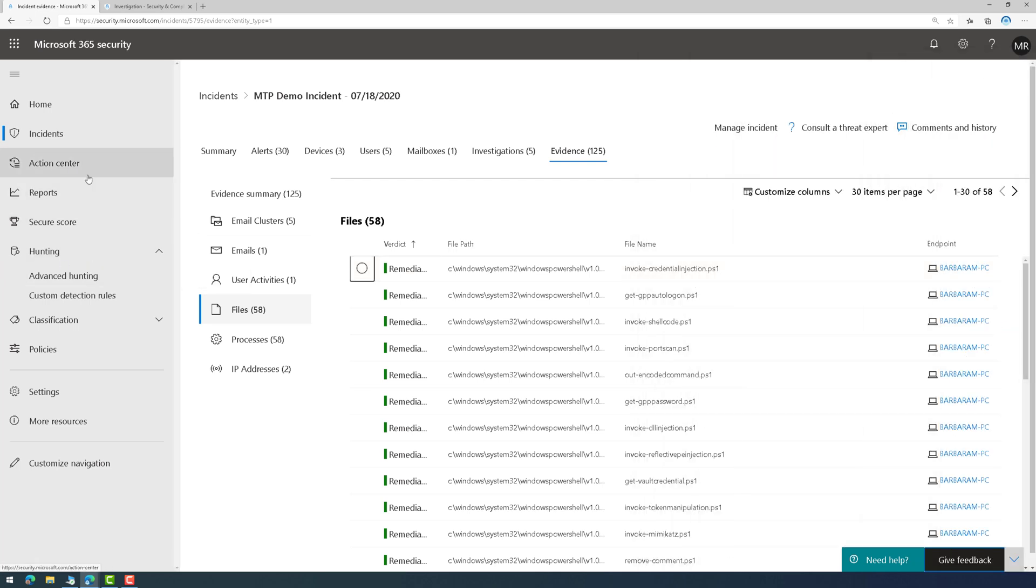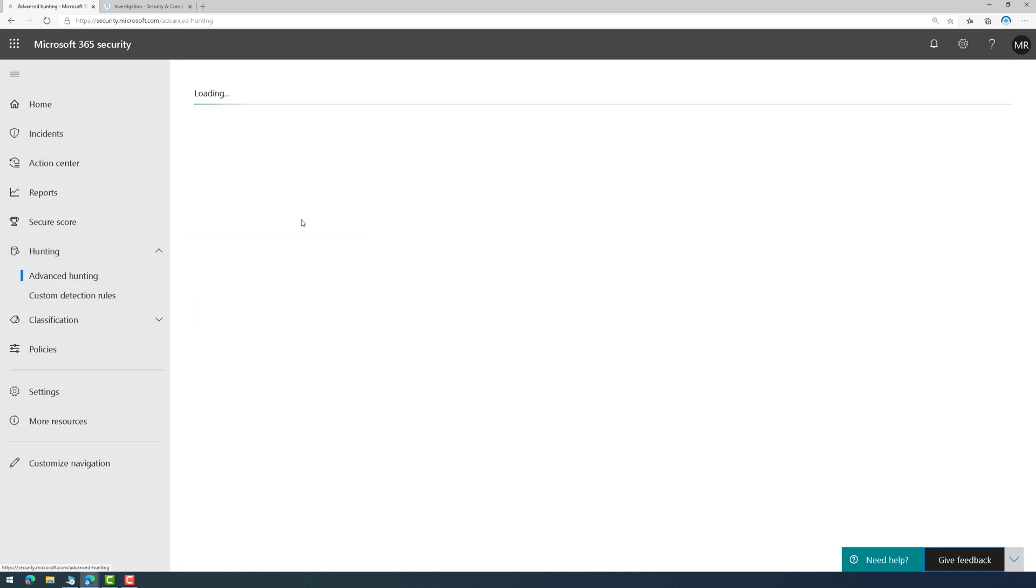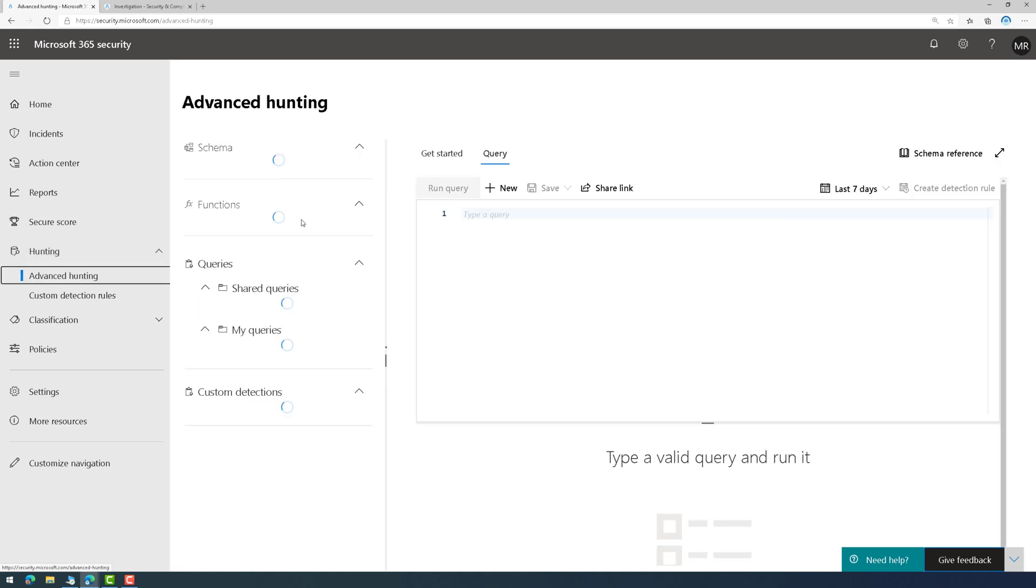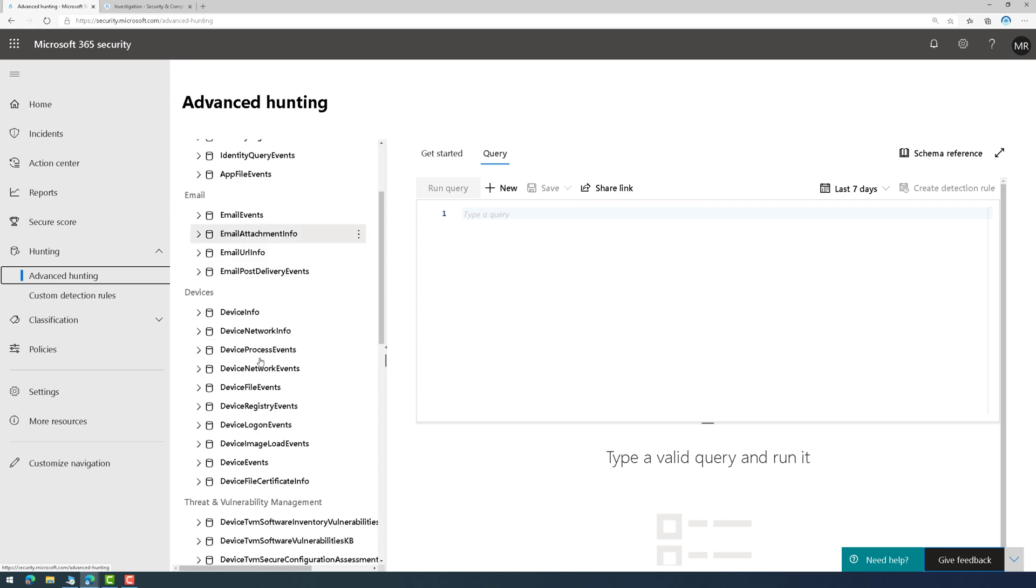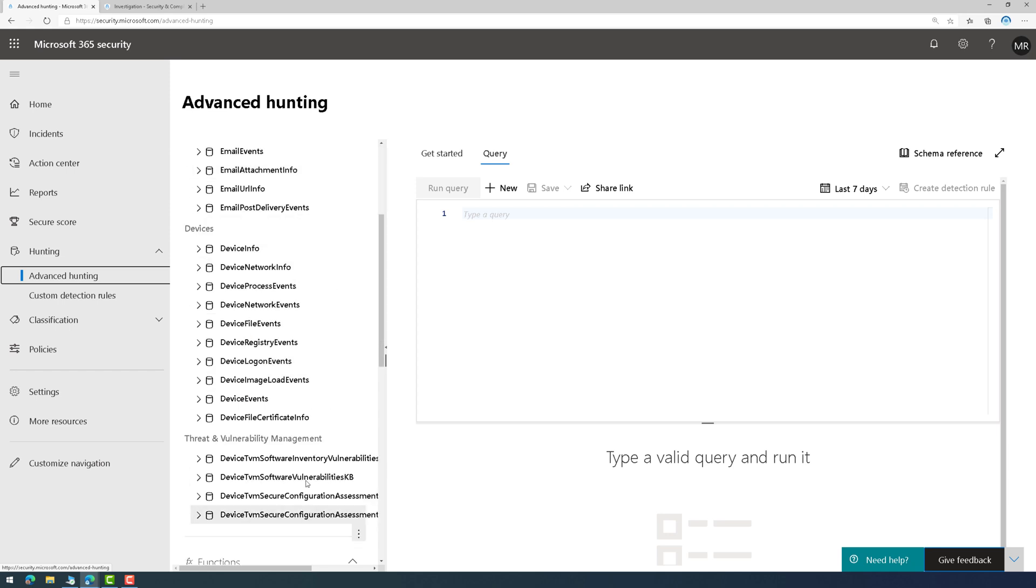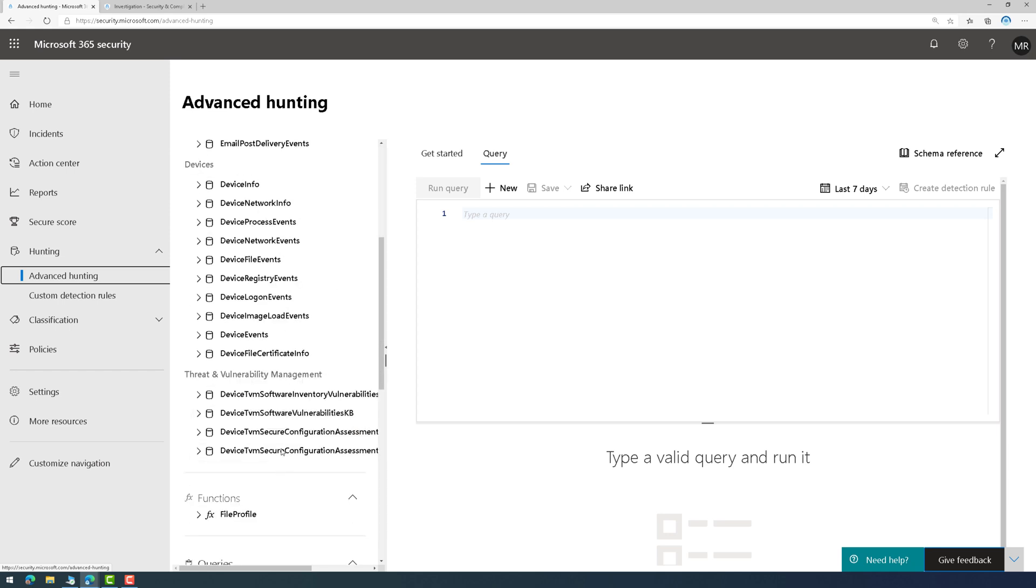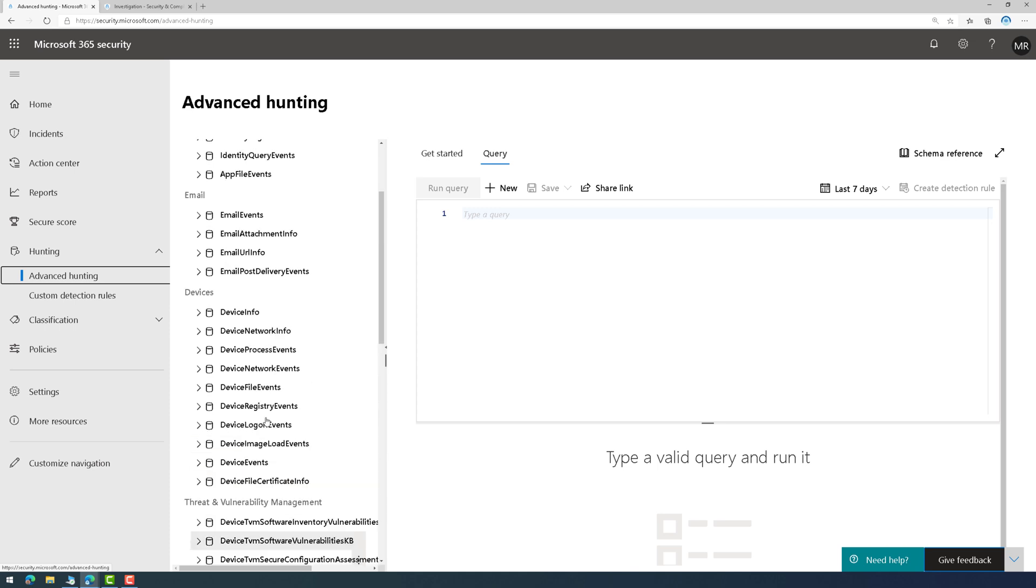So, over on the left side, if we go to Hunting, I can now perform KQL queries across the entire environment. Everything from identity, to email, to devices, to TVM, it's all here.